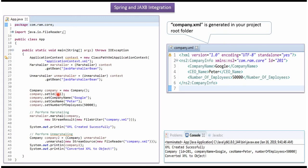Here I have created company object. Here I am performing marshalling, converting company object to company.xml. Company.xml will be created in the project root folder.